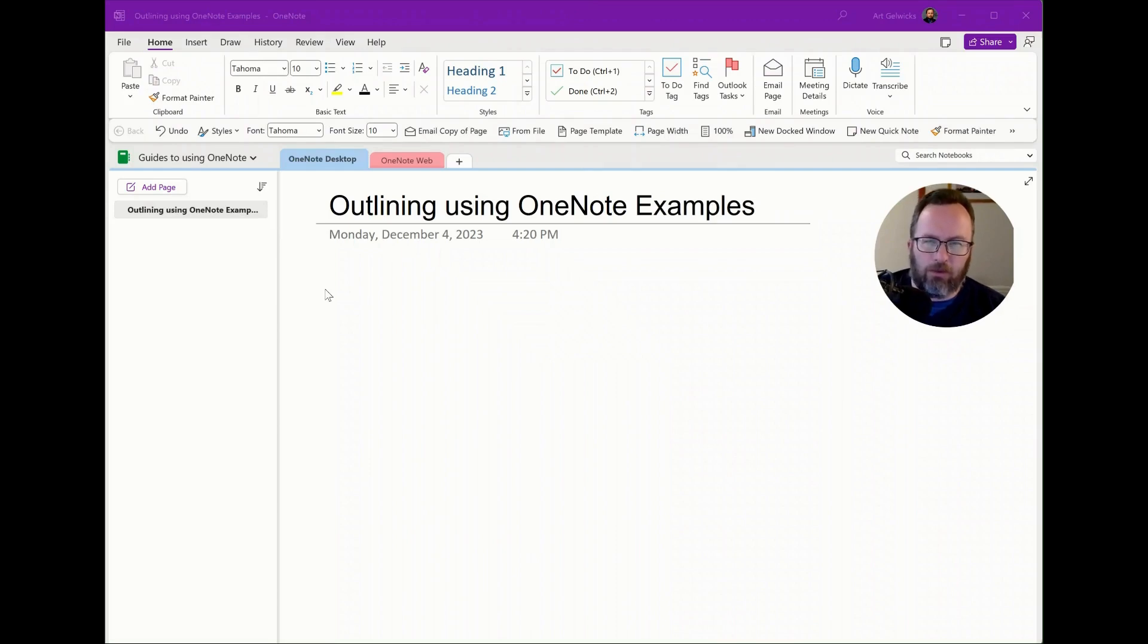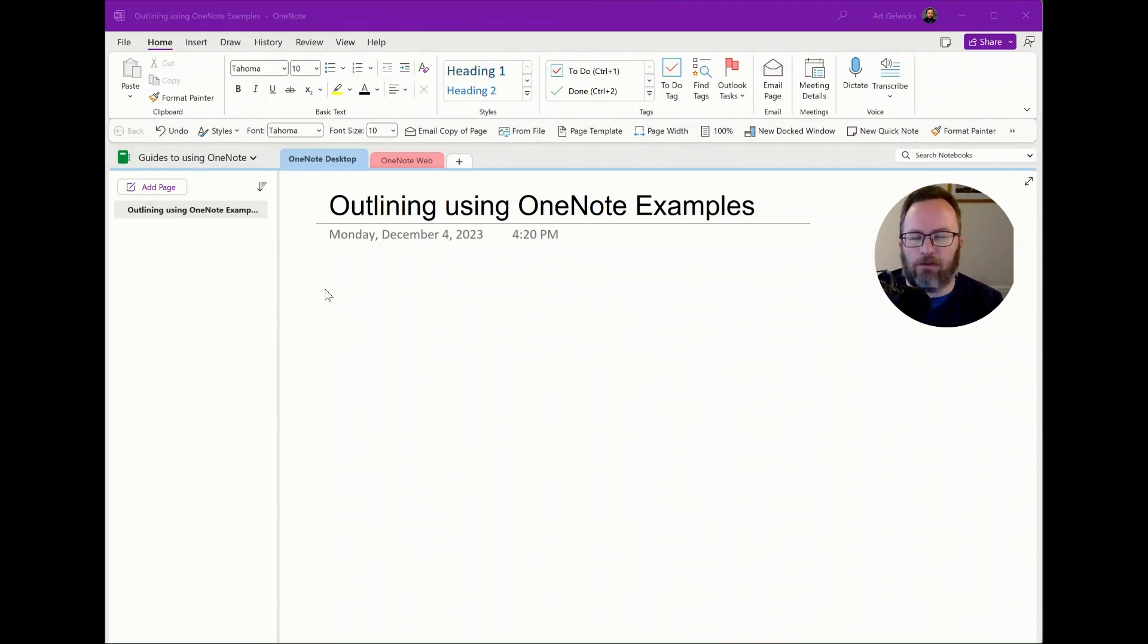Hey, it's Art Gelwix, and I just wanted to show you a quick demonstration as to how to create and manipulate an outline in OneNote.